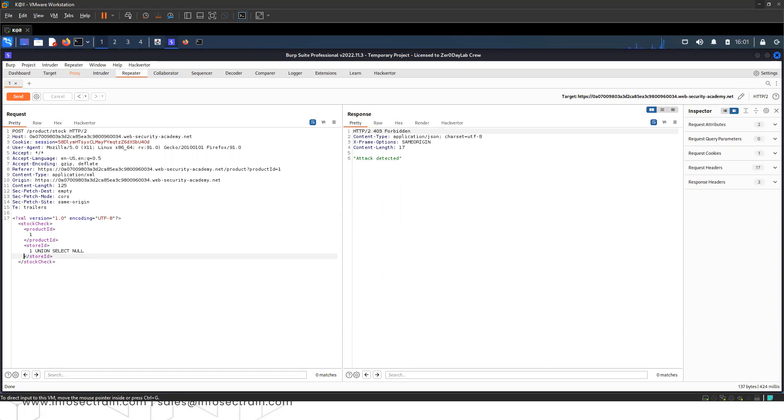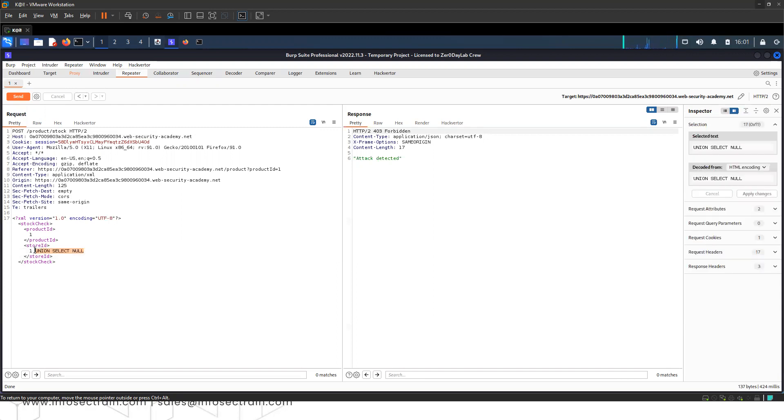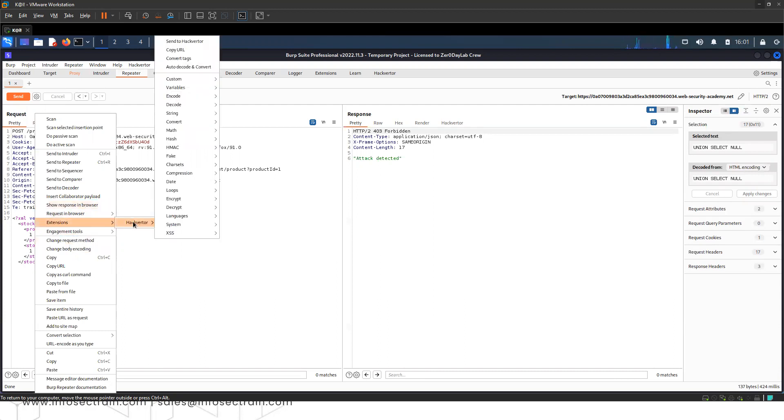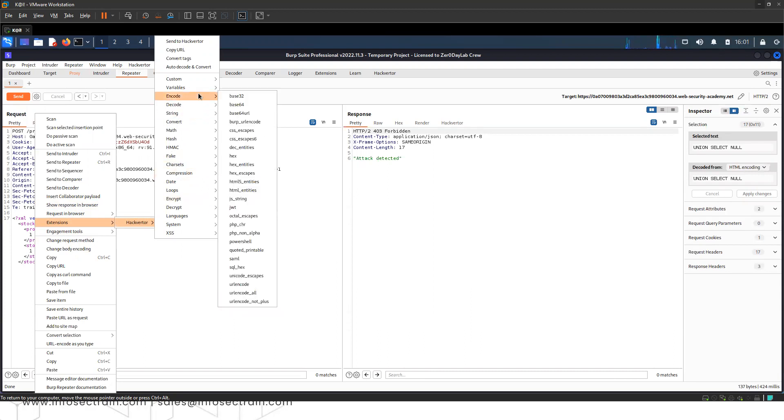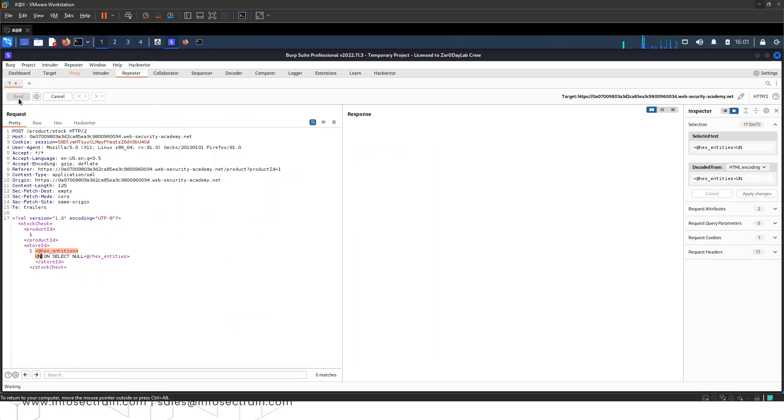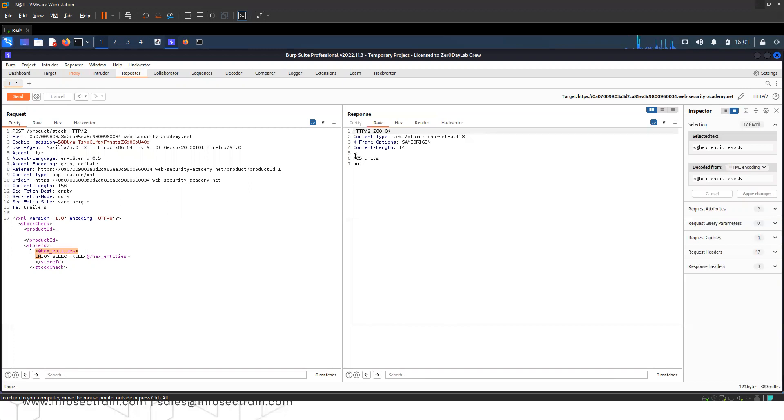So what we'll do is encode this payload. I have extensions - I'm using Hackvertor. I'll go to encode, and in the encoding I will be using X entities. Now if I send this request, it says 405 units null. That means now it is working.